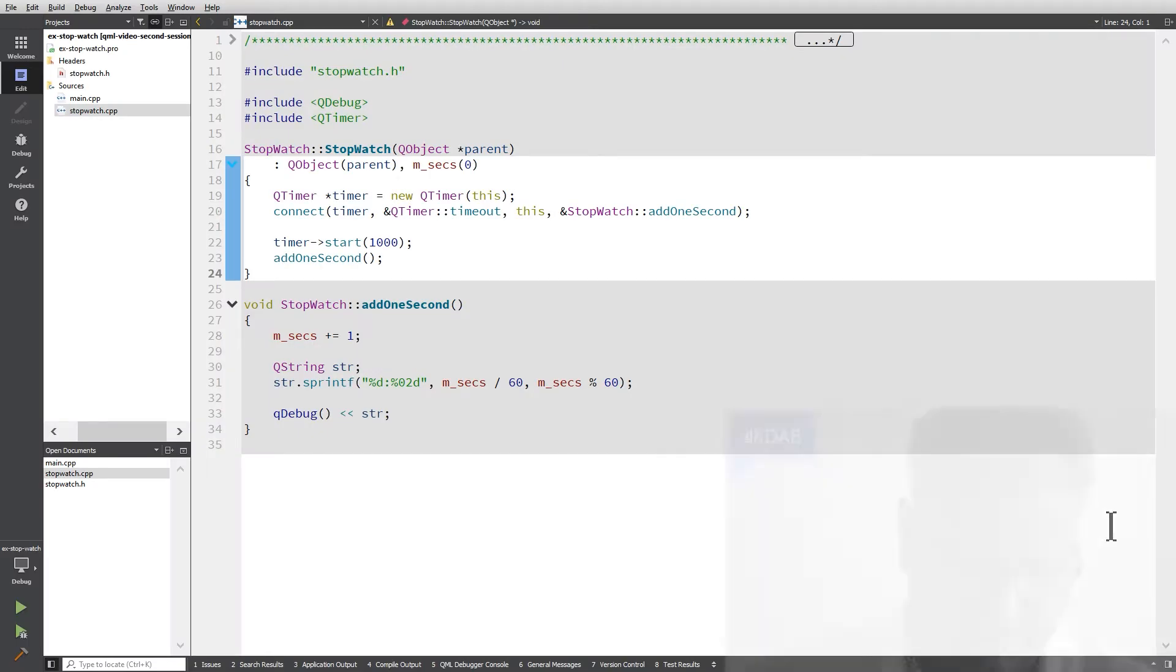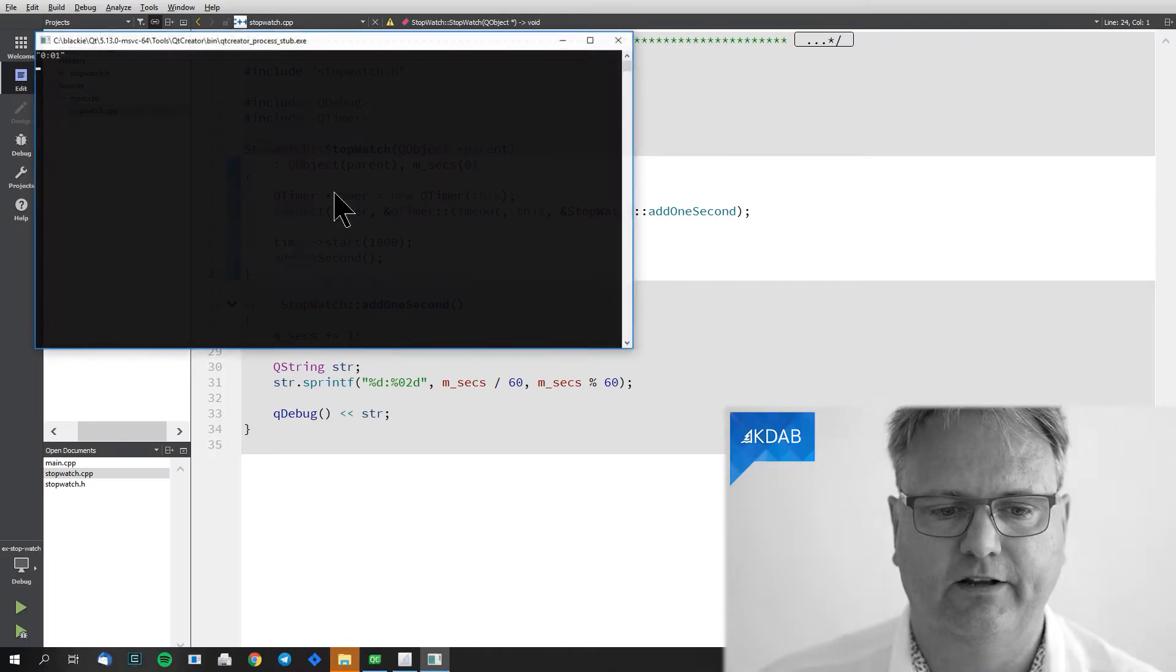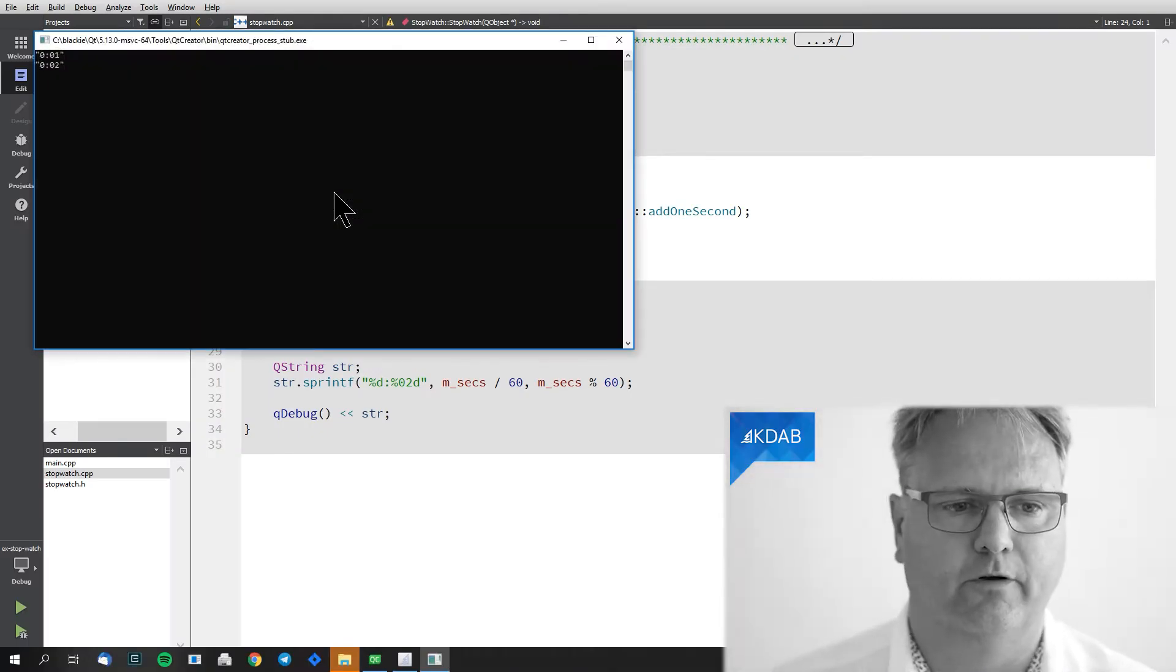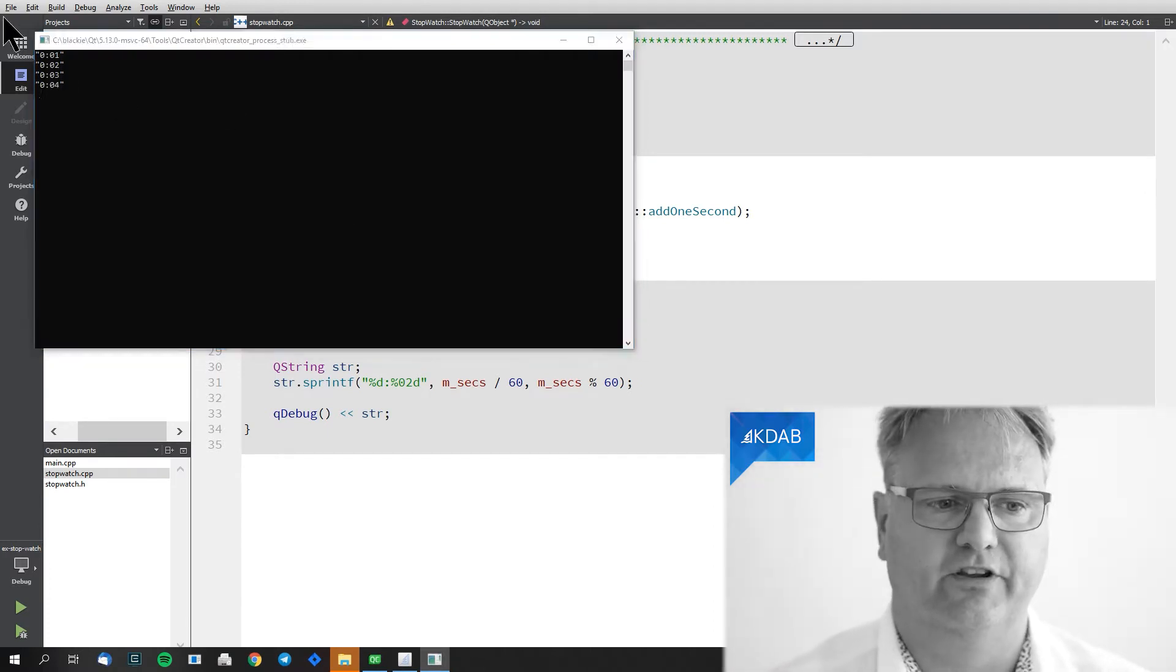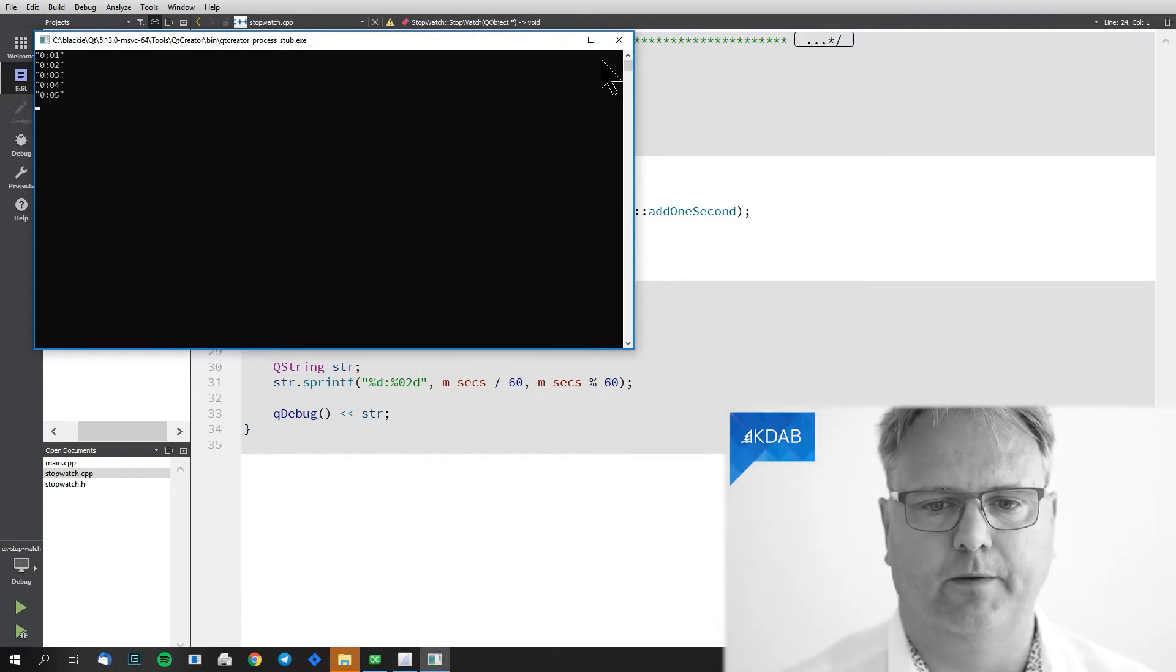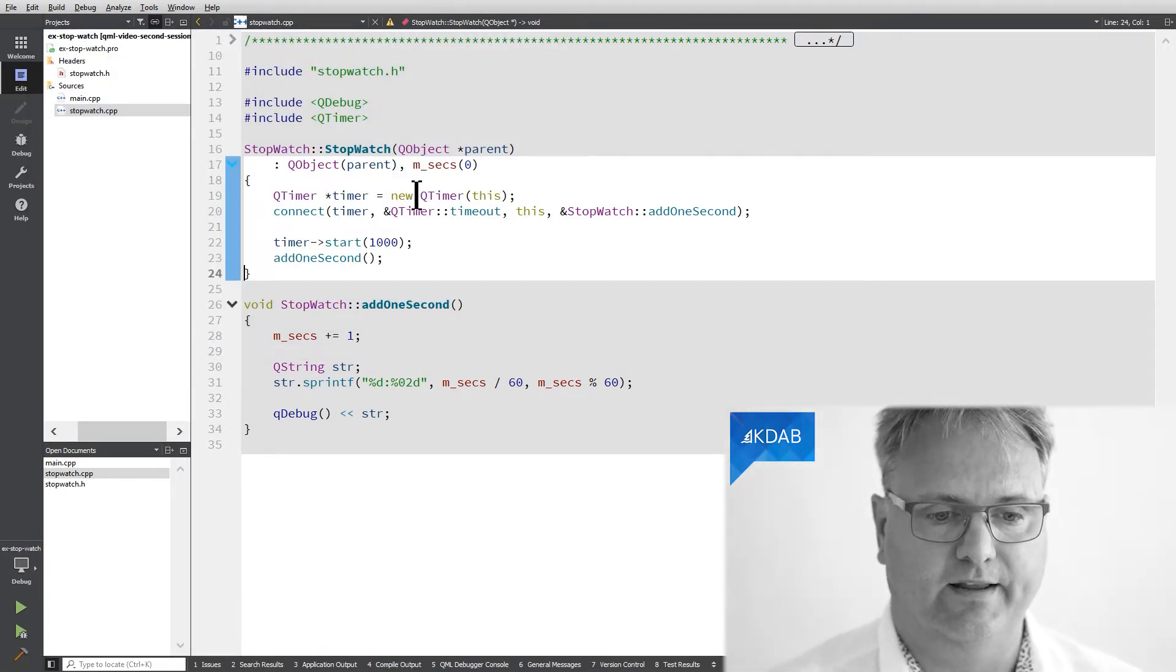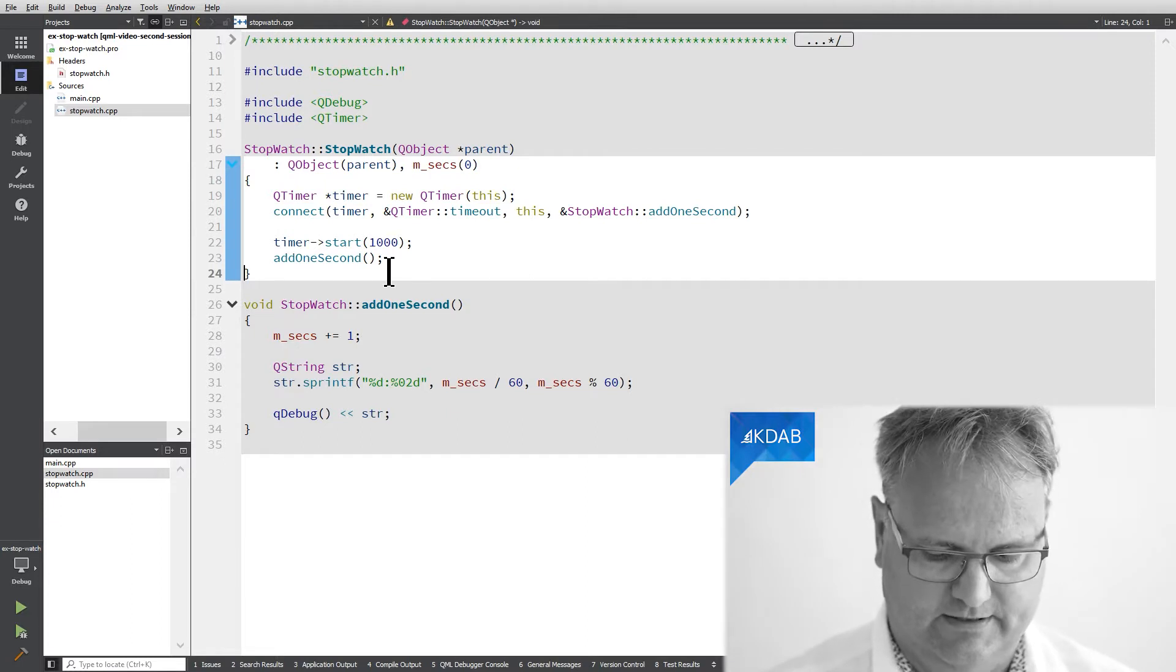The code that we had, just the example before, looks like this. It's this stopwatch that just counts up the numbers here. The way that it works,